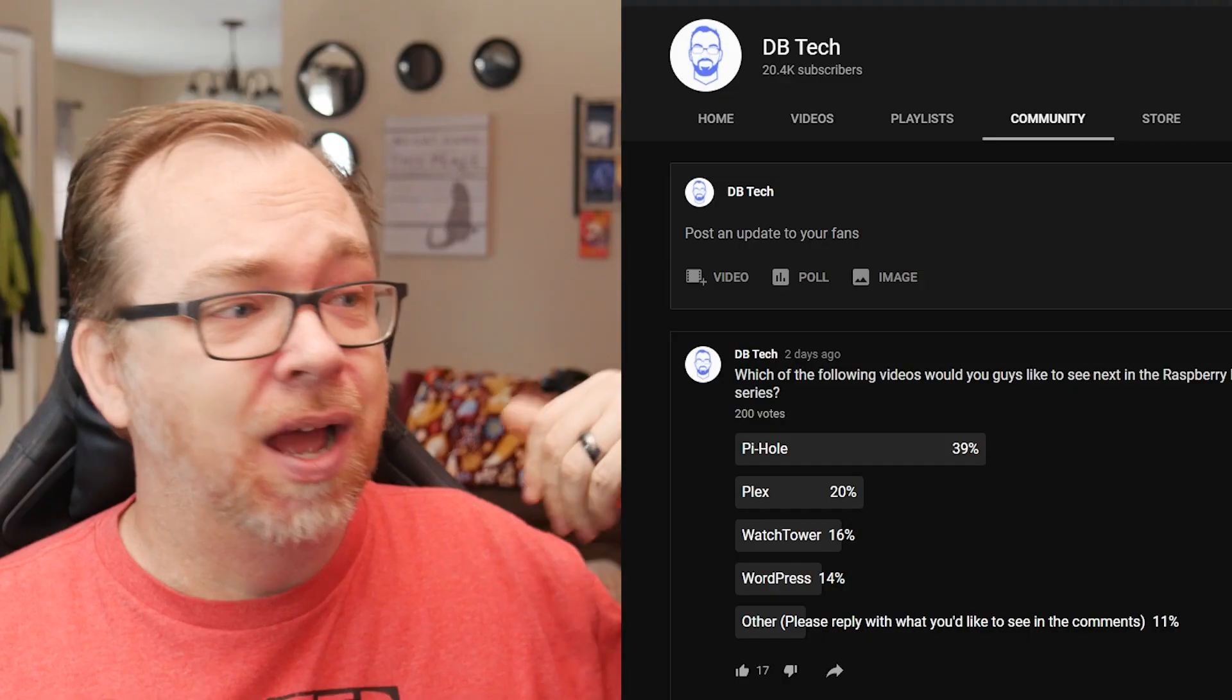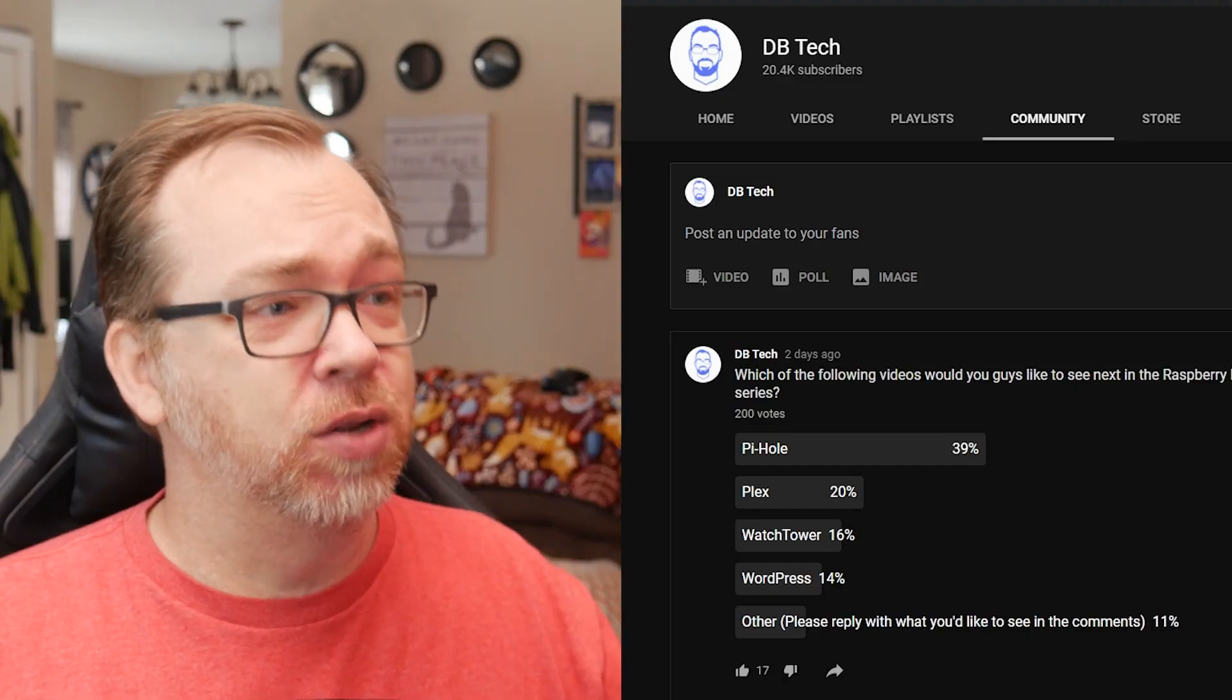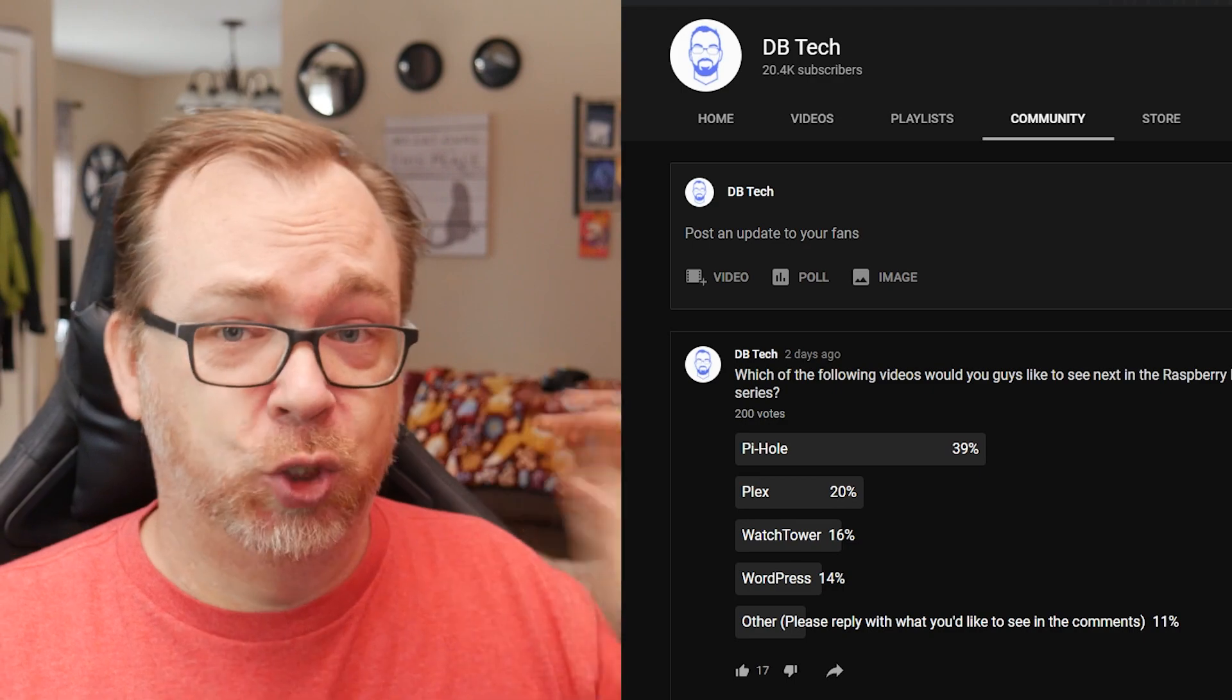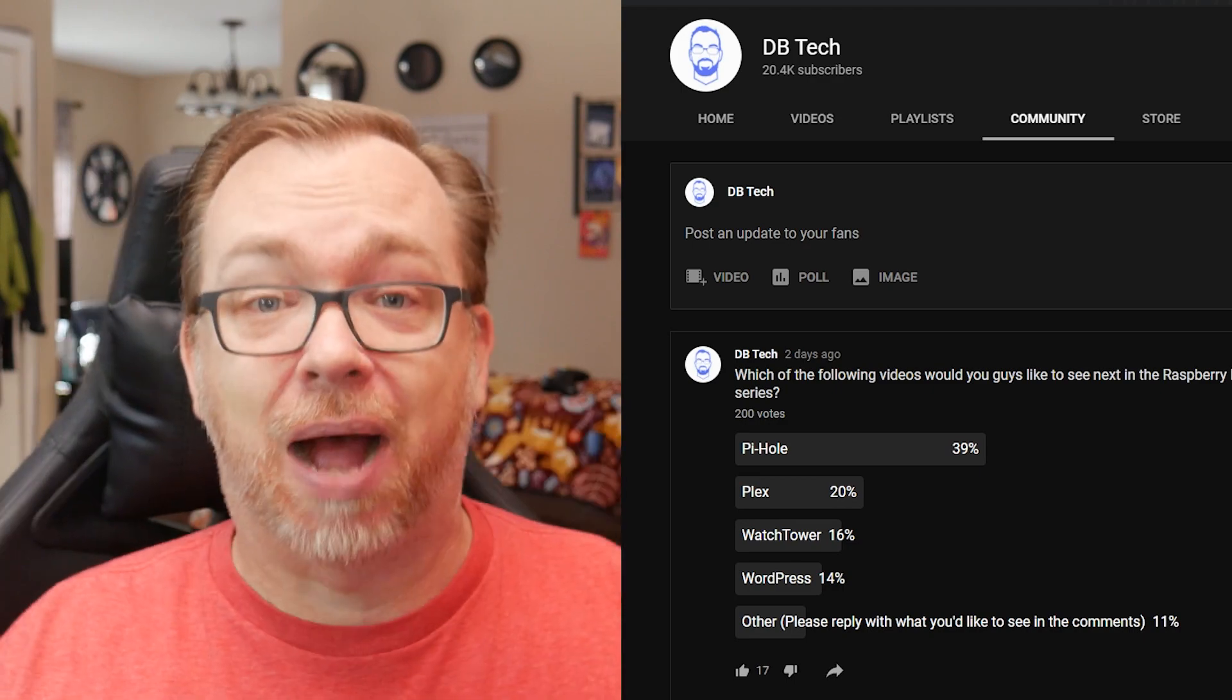Hey guys, happy Monday. Hope everybody's doing well out there today. Over the weekend, I put out a poll on the channel's community tab over here, asking what you guys wanted to see next. And pretty much overwhelmingly, with 200 votes, 39% which was the majority, asked for Pi-hole. So that's what we're going to focus on today.